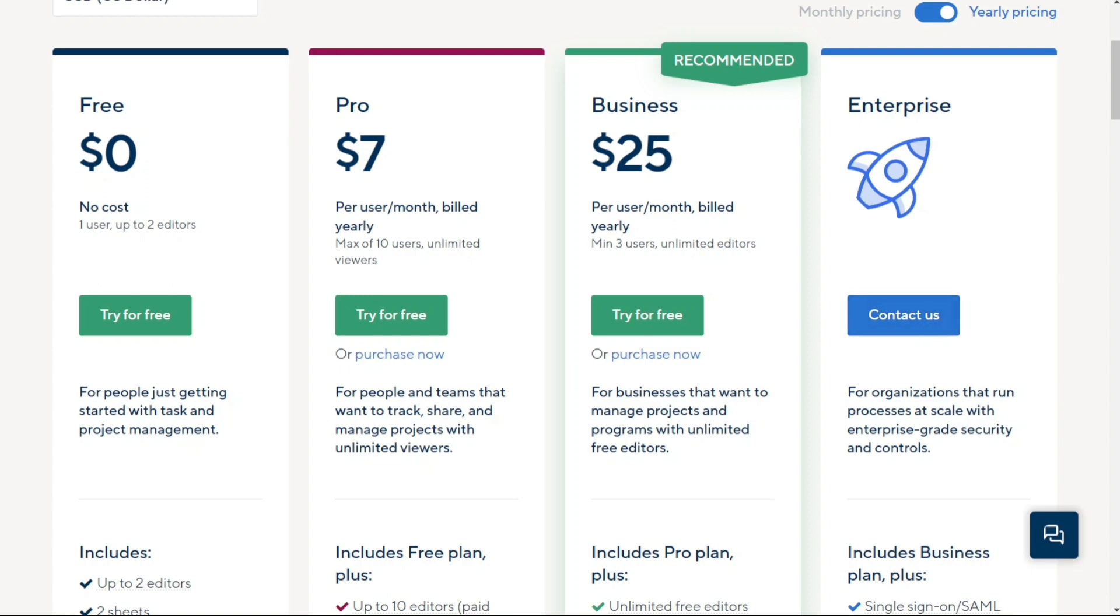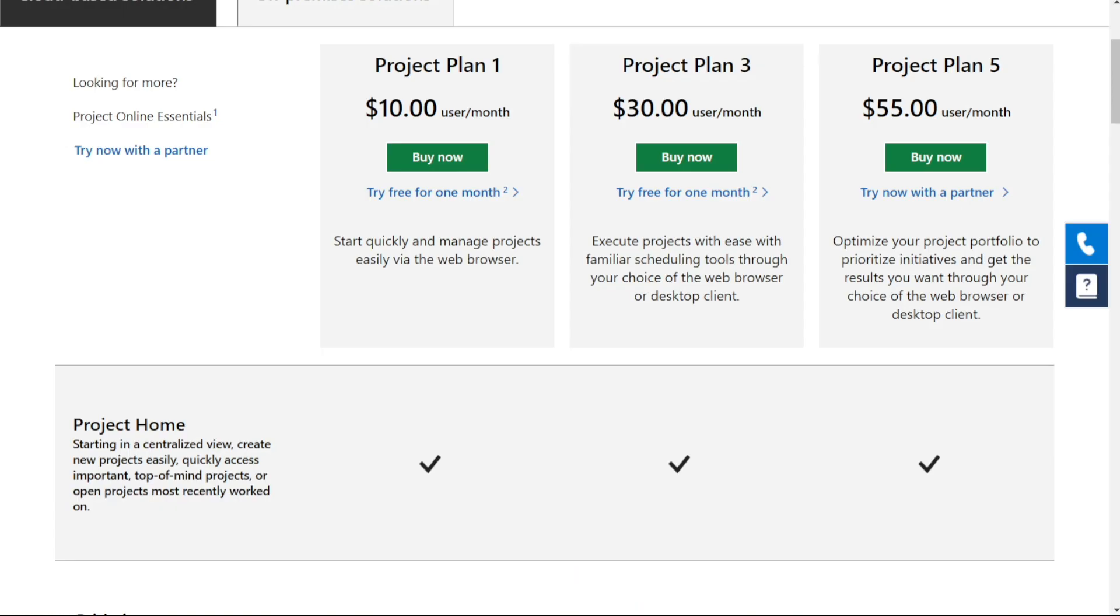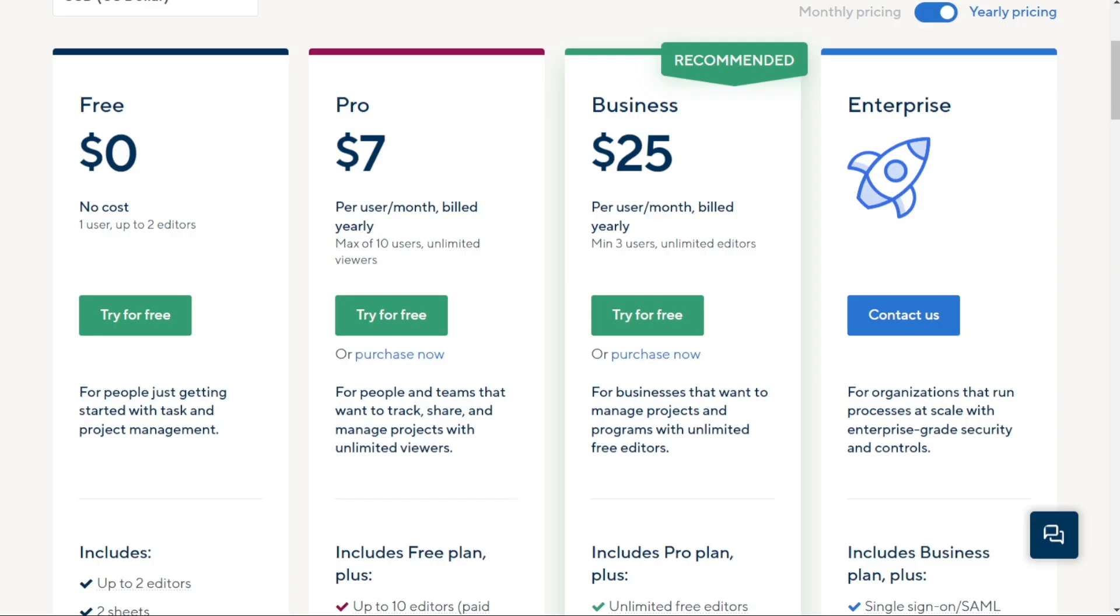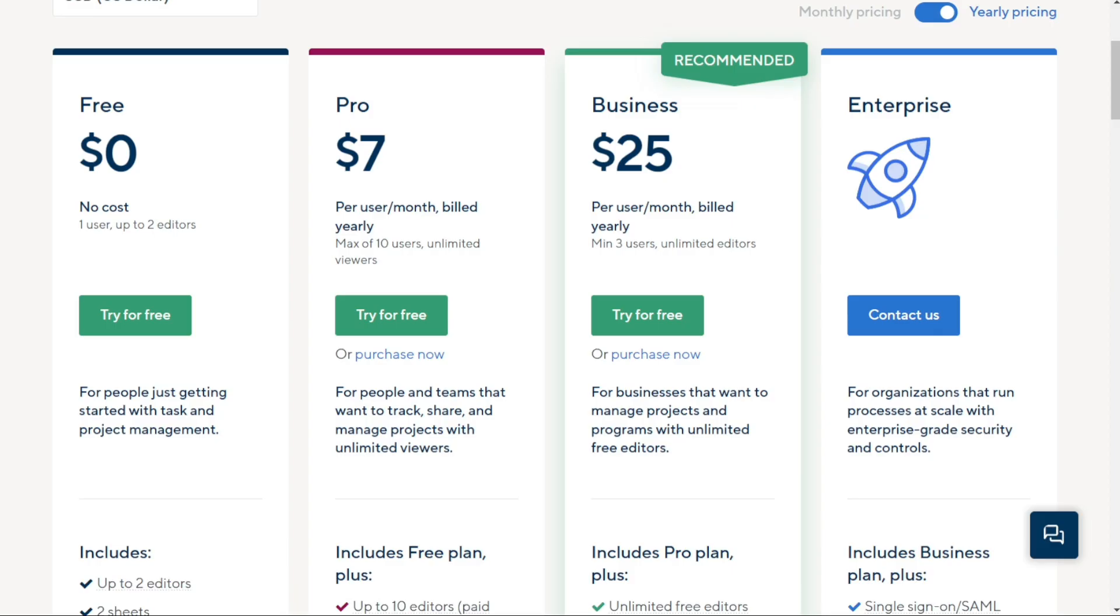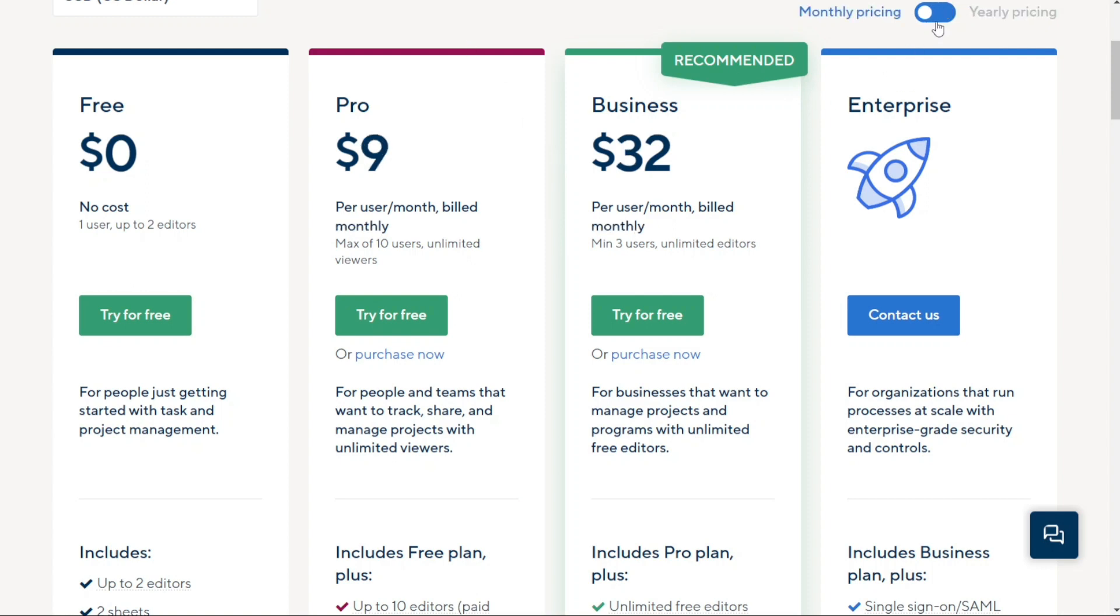In conclusion, both Microsoft Project and Smartsheet offer a variety of pricing plans to suit different business needs. While Microsoft Project has a wide range of plans that offer different features, Smartsheet offers a free plan that can be a great starting point for small teams or individuals. The Pro and Business Plans of Smartsheet also offer great value for money, while the Enterprise Plan is perfect for large organizations with specific requirements.